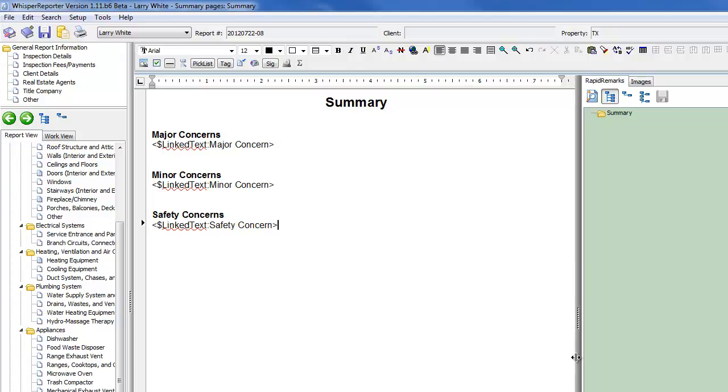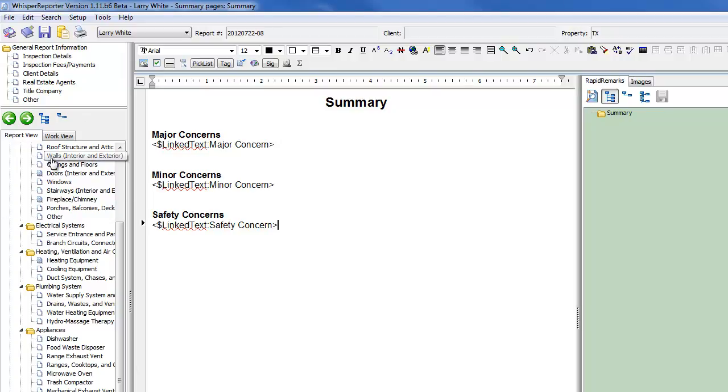So as you can see, we have our title, which is Summary. And then now we have some subtitles, subheadings, I guess you might say, each of which has a different tag associated with it. And what Whisper will do, as you go through this report and you link information that you want brought back here, you can actually link it in these different fashions. Whisper will sort it all out for you.